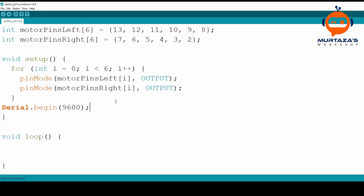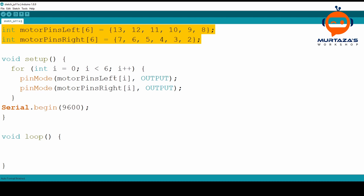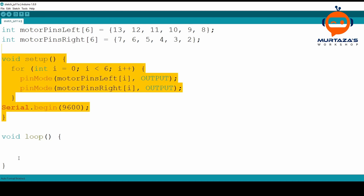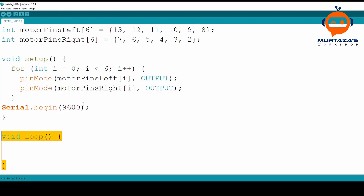If you are new to Arduino, we have three main sections. The first is the definition of constants, variables, and libraries — everything up top. Then we have void setup, which runs only once, and then void loop, which runs again and again.